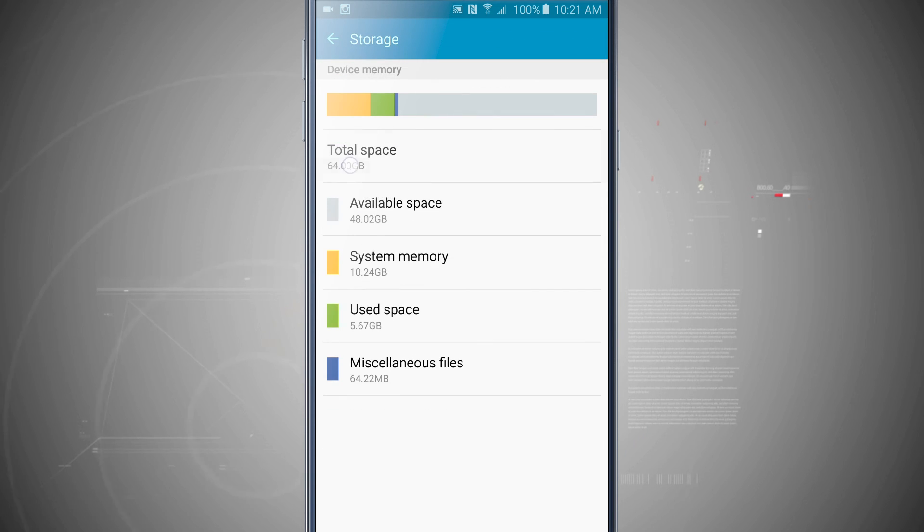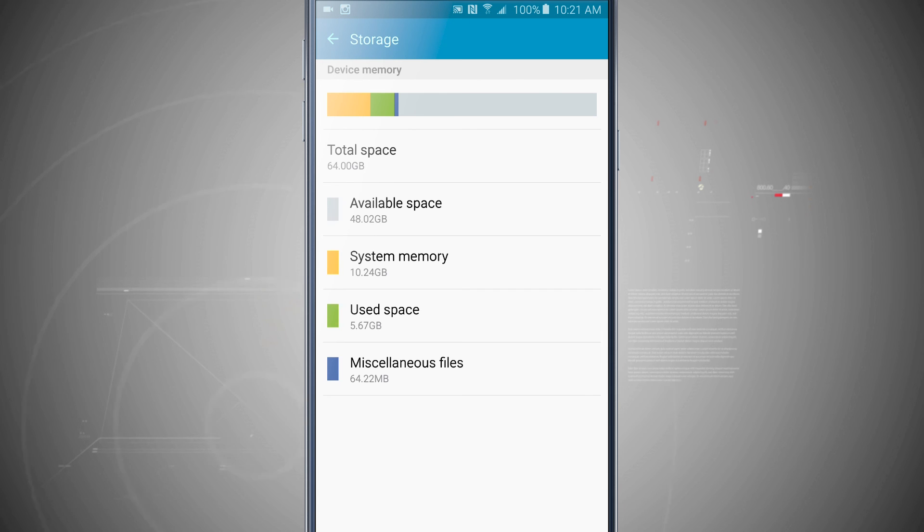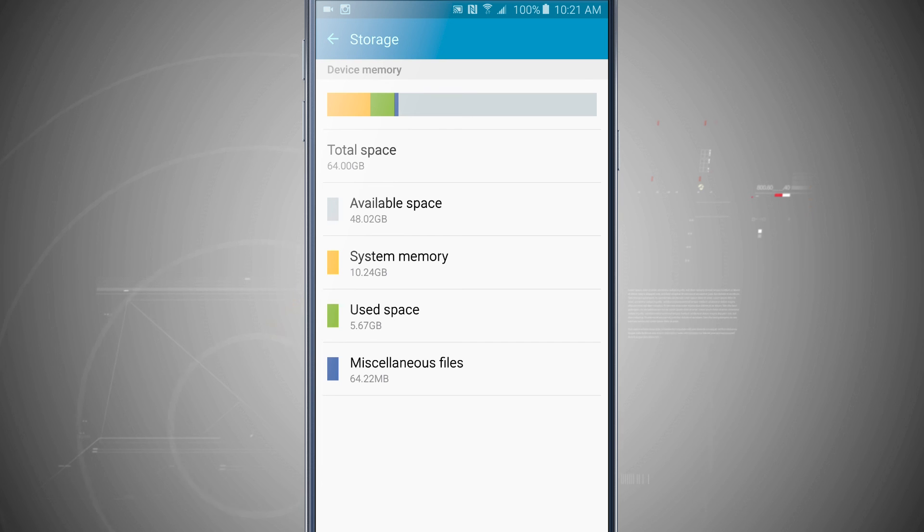And then I see my total space up here, which is 64GB, which is the highest capacity Note 5 at the time of making this video. So that's how you manage your storage on your Note 5. And for more Note 5 tips, be sure and visit StateofTech.net.